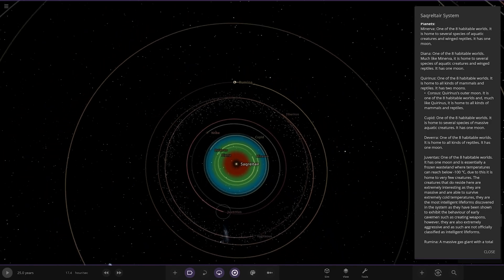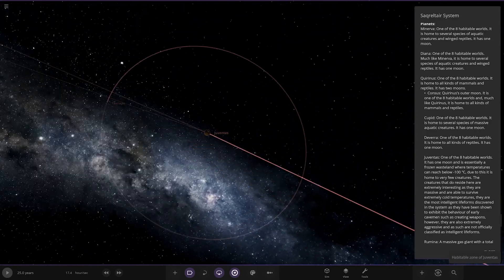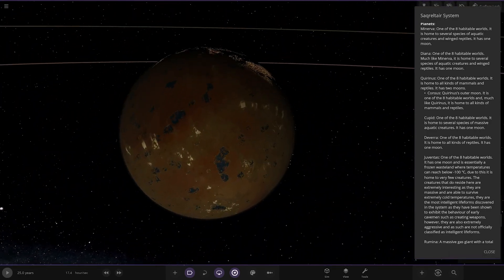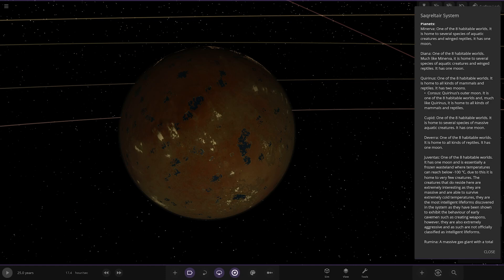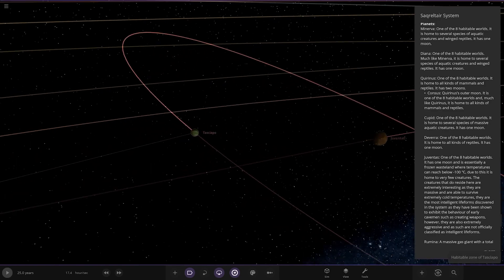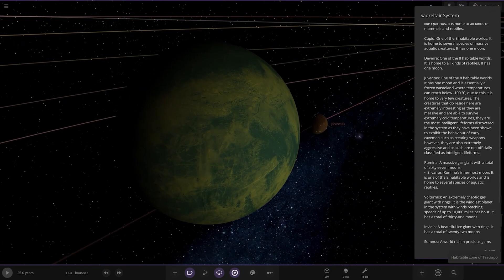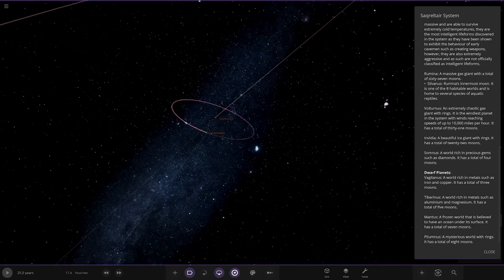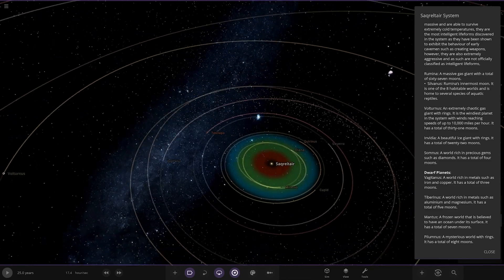Jervantus, one of eight habitable worlds with one moon. Essentially a frozen wasteland where temperatures can reach below minus 100 degrees. Due to this, it is home to very few creatures. The creatures that do reside here are extremely interesting as they are massive and able to survive extremely cold temperatures. They are the most intelligent life forms discovered in the system as they are shown to exhibit behavior of early cavemen, such as creating weapons. However, they're also extremely aggressive and they're not officially classified as intelligent life forms.